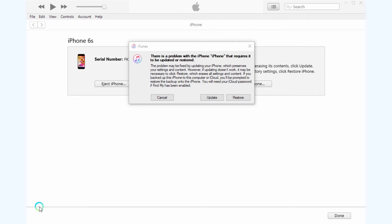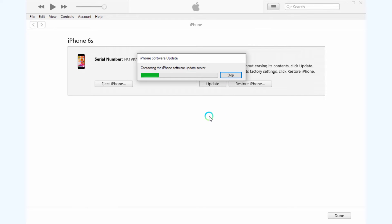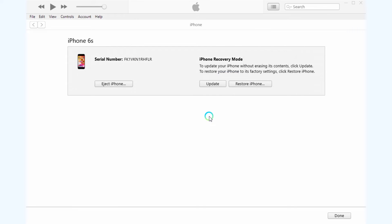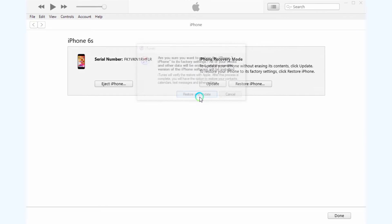If iTunes or Finder cannot recognize your device, put your device into DFU mode or recovery mode. Click Restore, then click Restore and Update.